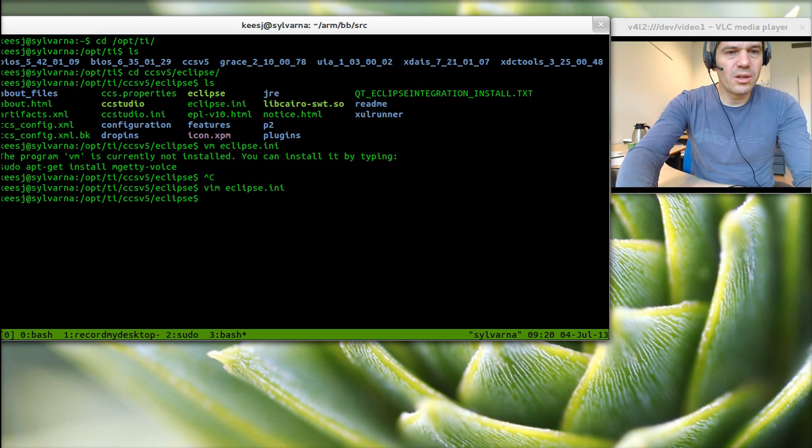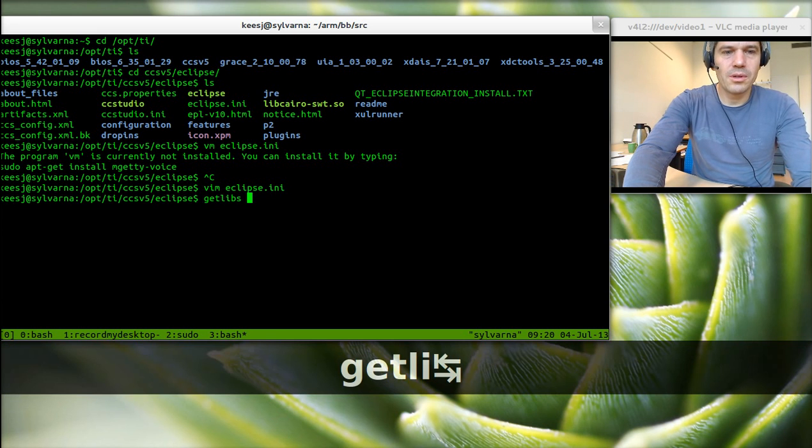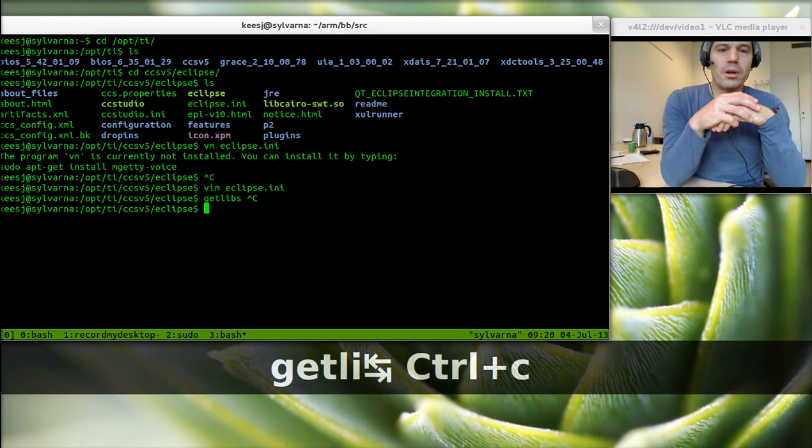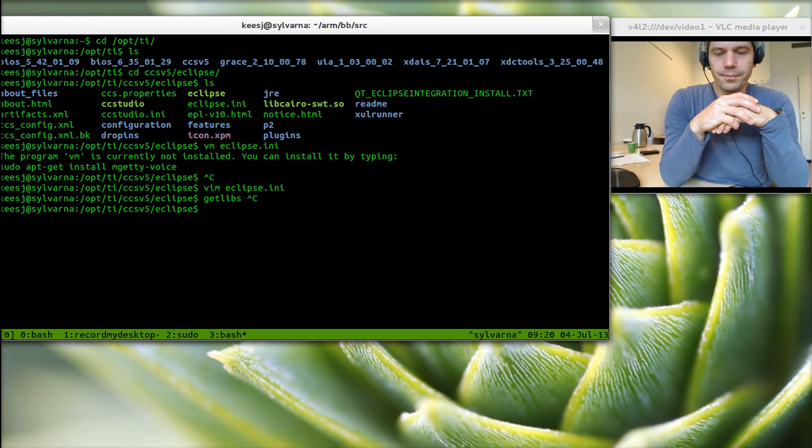To install Eclipse I used getlibs, which is a program to install x86 binaries, not 64 bits.